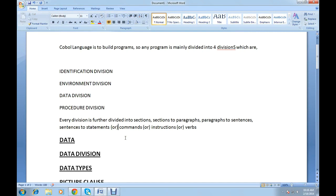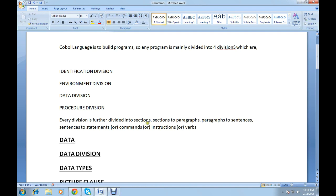Hi everyone, welcome to COBOL from Basics, video 3. In my last video I was discussing the COBOL language structure and its different divisions. To recap: COBOL is a must-build program, so any program is divided into four divisions — identification division, environment division, data division, and procedure division. Every division is further divided into sections, sections into paragraphs, paragraphs into sentences, and sentences into statements or verbs.